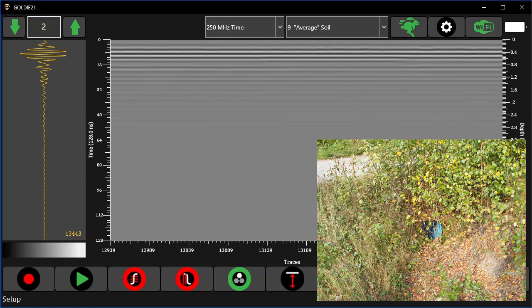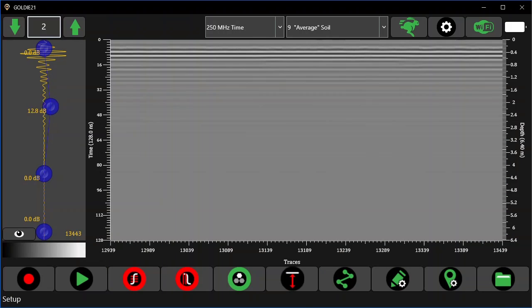The first target is a drainage pipe going under a dirt road at a very shallow depth. The first thing to do is to adjust the gain of the signal so we get nice data without clipping or too much noise. I'll be using Gain and Stack for this, nothing else.